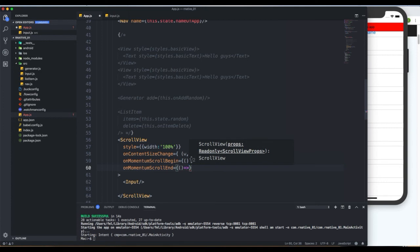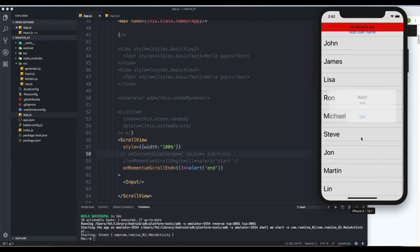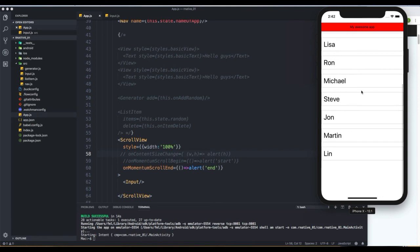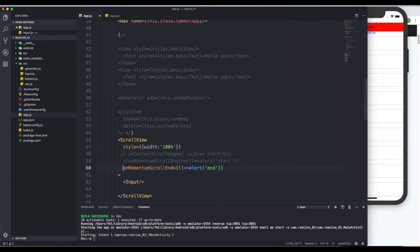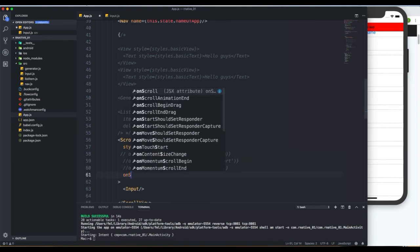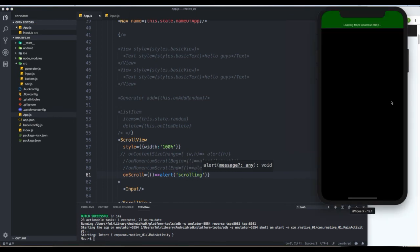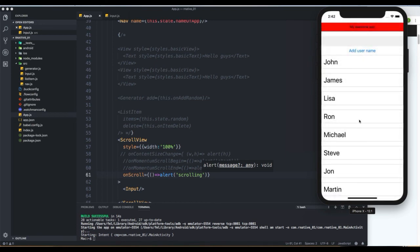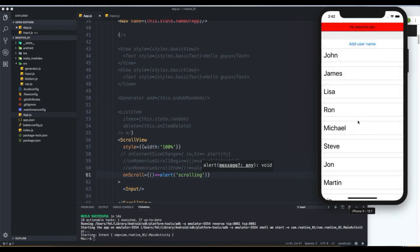The opposite is onMomentumScrollEnd, which works the same way but backwards. I'll alert 'end' and comment out the previous one. When scrolling back and it's done bouncing back, we get 'end'. Then there's the good old onScroll, which fires on every scroll event — basically every pixel scrolled triggers that callback. I'll alert 'scrolling' and as soon as I scroll something I get the callback firing — it's going to happen on every unit scrolled.